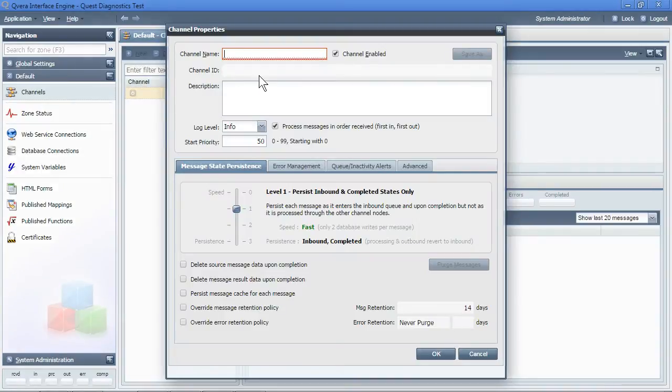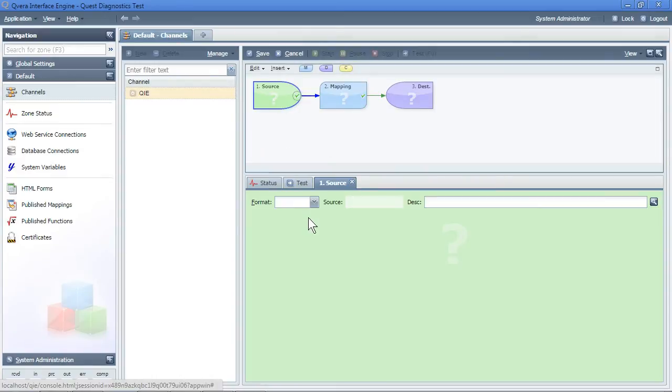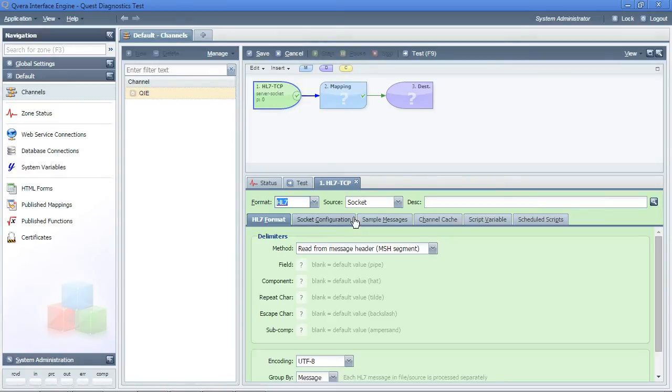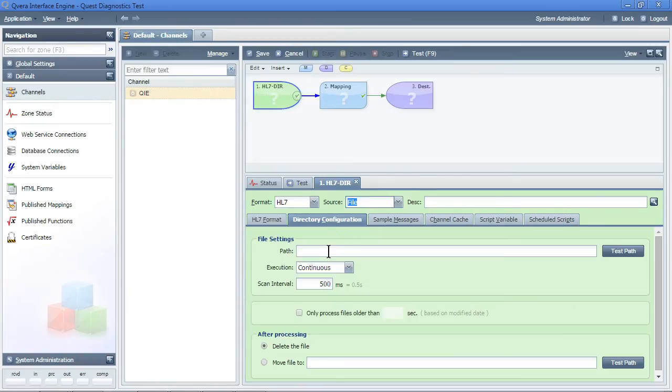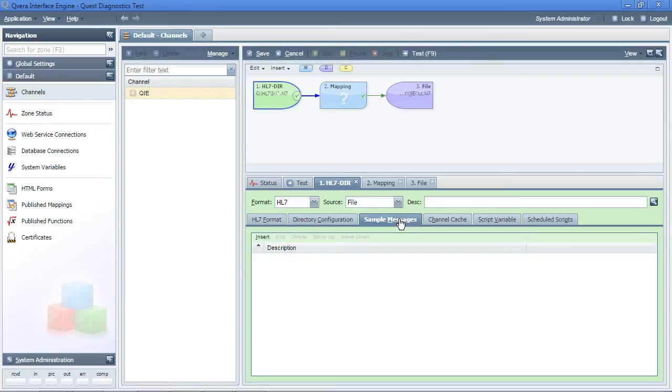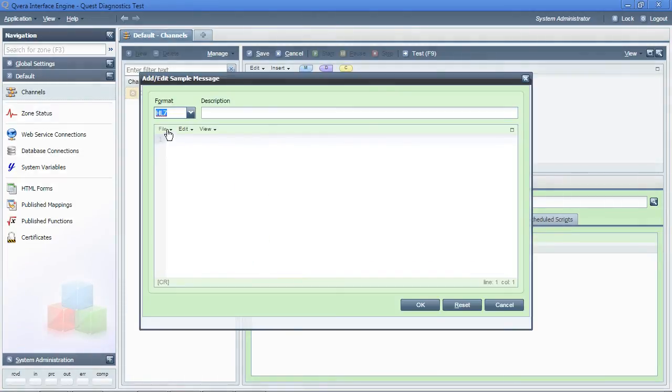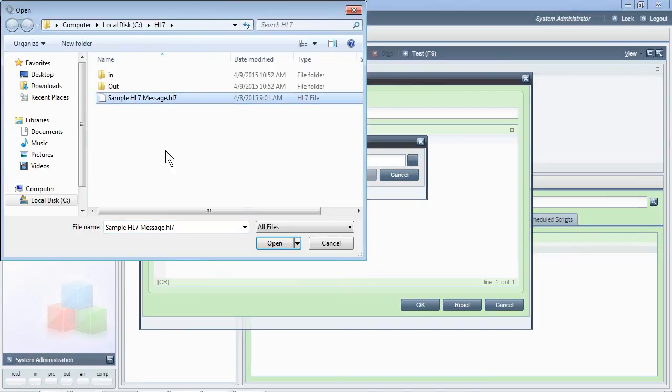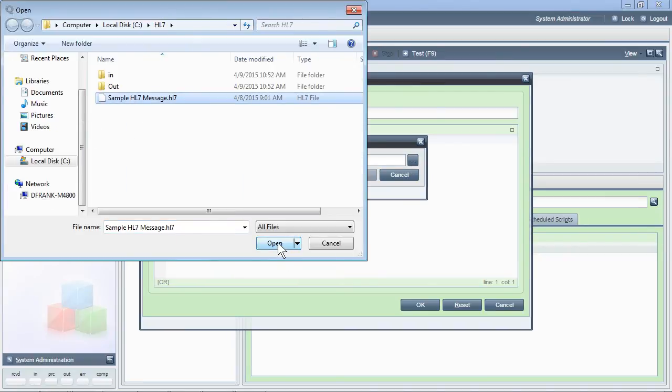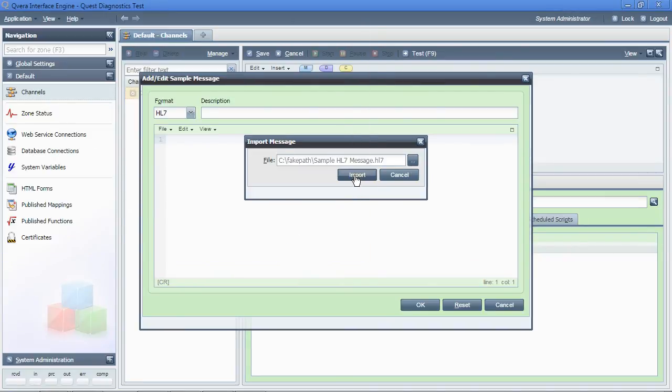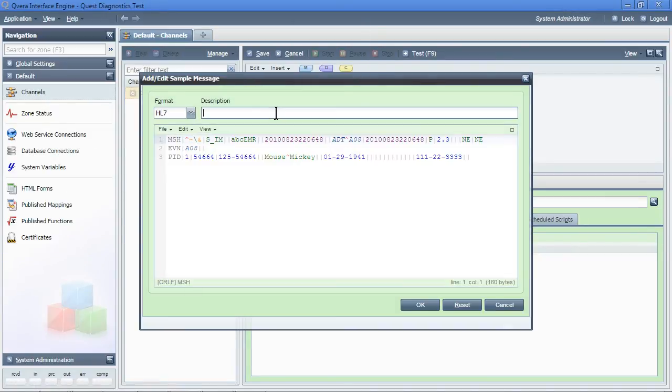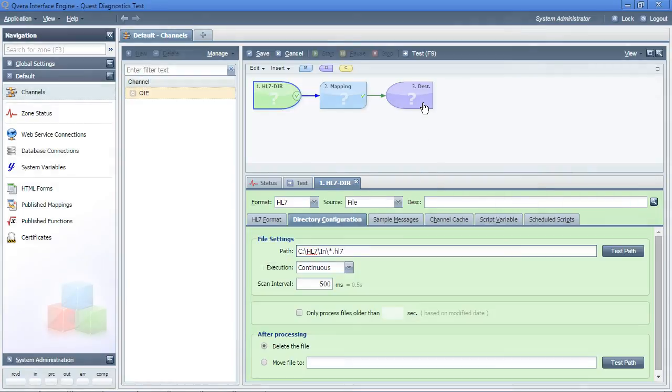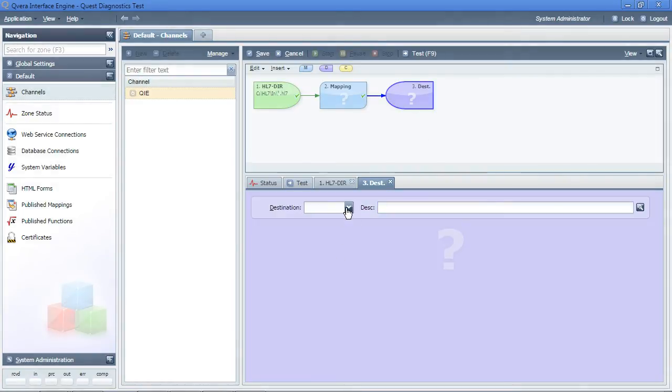We will create a new channel. We will specify the directory and file format of where we will get the file from. Within QIE, we can just import a sample message file and specify the output directory.